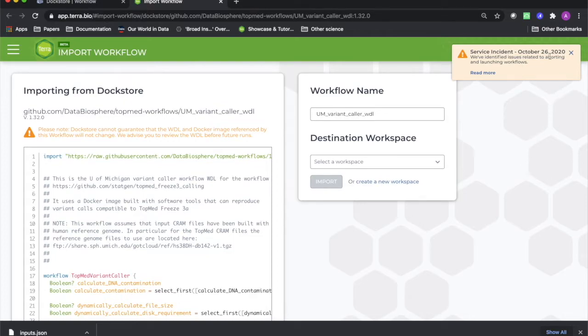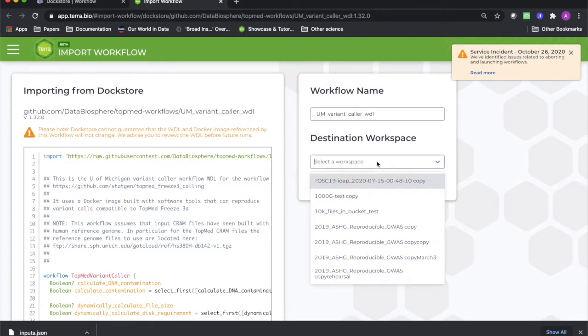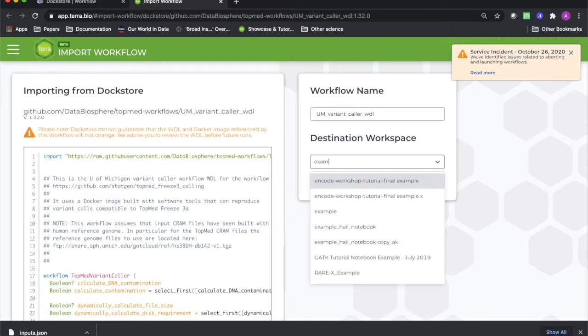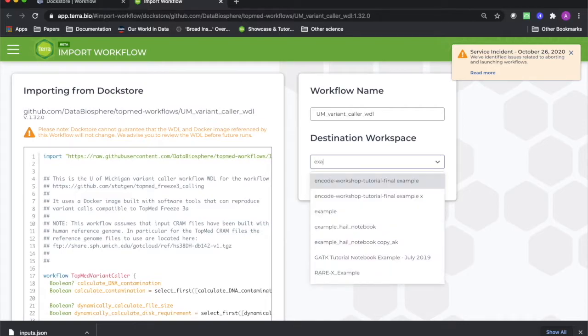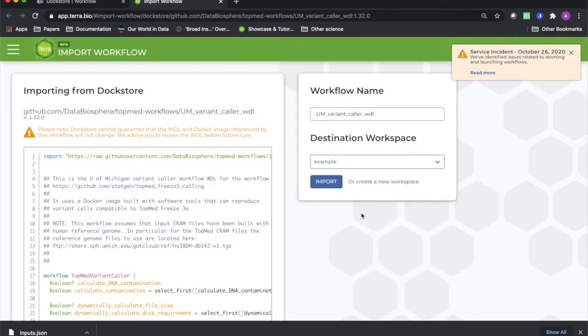When you click this button, a new tab will open with the Import Workflow screen in Terra. Simply type in the name of the workspace where you'd like this workflow to show up and click Import. You can also click Create New Workspace to make a blank workspace containing only this workflow.